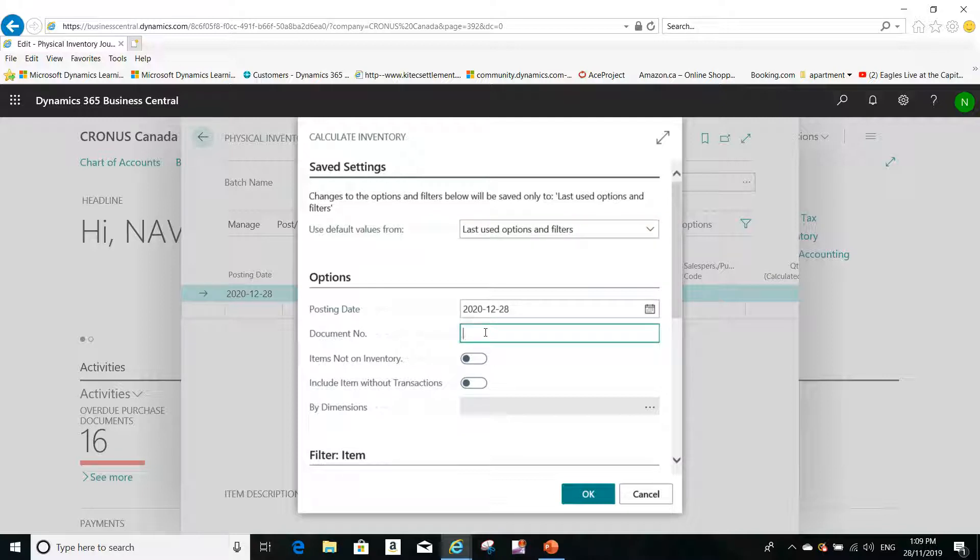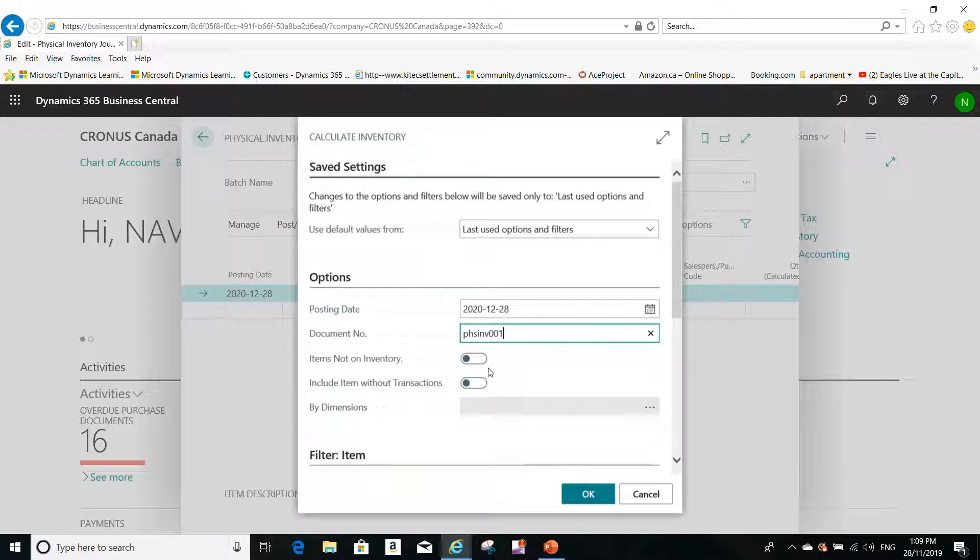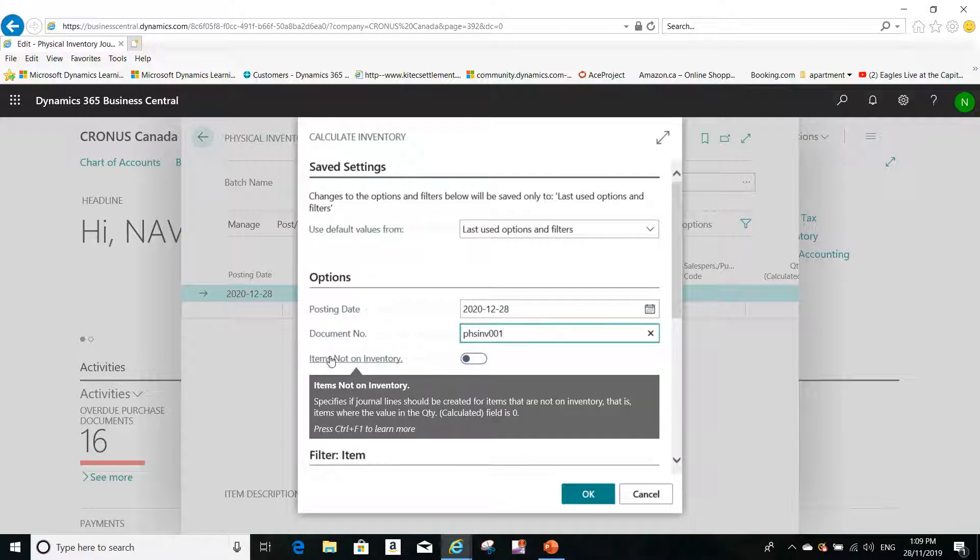Now here, this is the calculate inventory filter report with the options that I can select to calculate the inventory. So I want to give it a document number, for example, physical inventory 001. You can give it a number for the document number, and you can either enable these options for items not on inventory. If you want, you can enable this option.